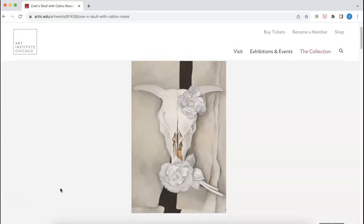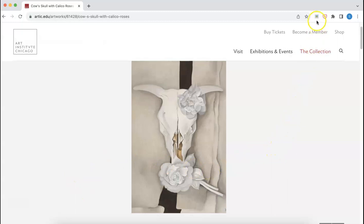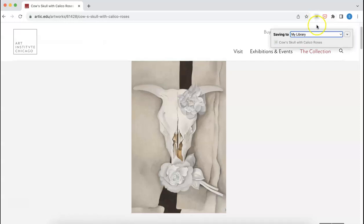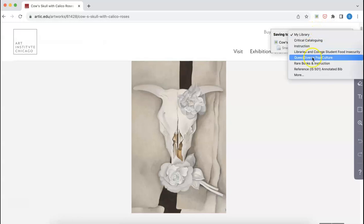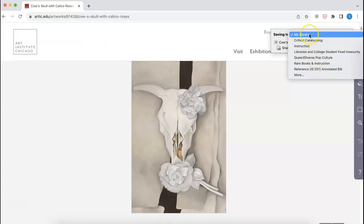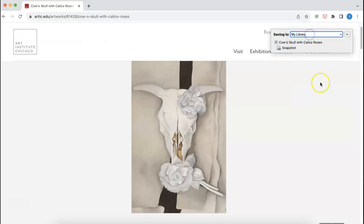If I want to save this image and information about it to my Zotero library, similar to books and articles, I'll just navigate to the Zotero connector on the top right-hand corner of my screen, click Save, and it's going to save it to my library—unless I choose a more specific folder. But I think my general library is good for right now.